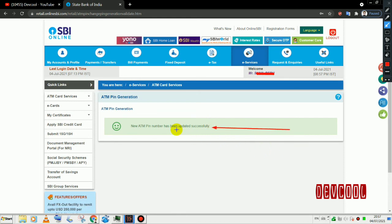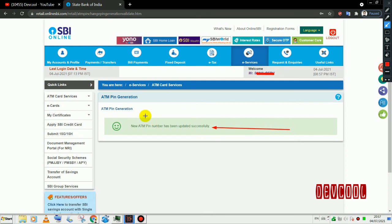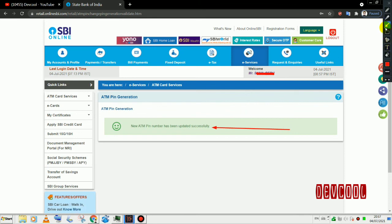We have completed the ATM PIN generation. Please like, share and subscribe to our channel.